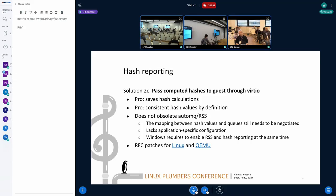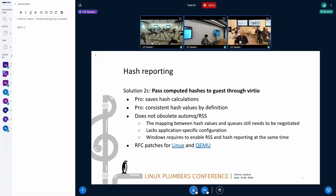Hash reporting is just passing hash values. So it lacks any kind of configuration. And finally, Windows requires to enable RSS and hash reporting at once. So RSS is mandatory for this particular platform.